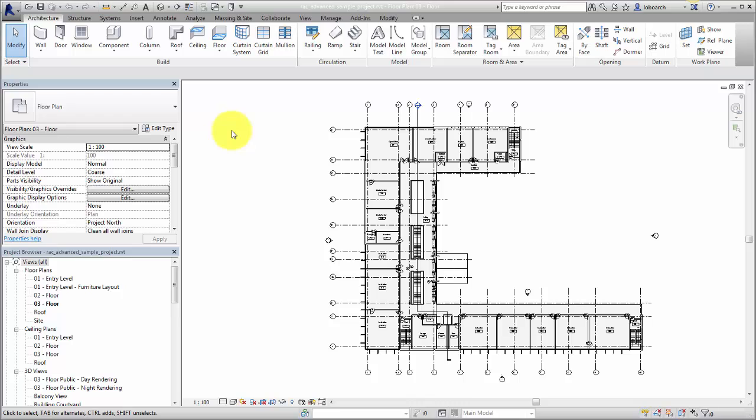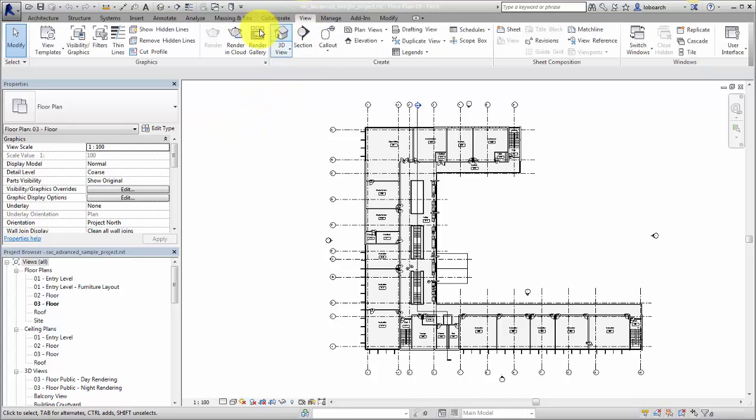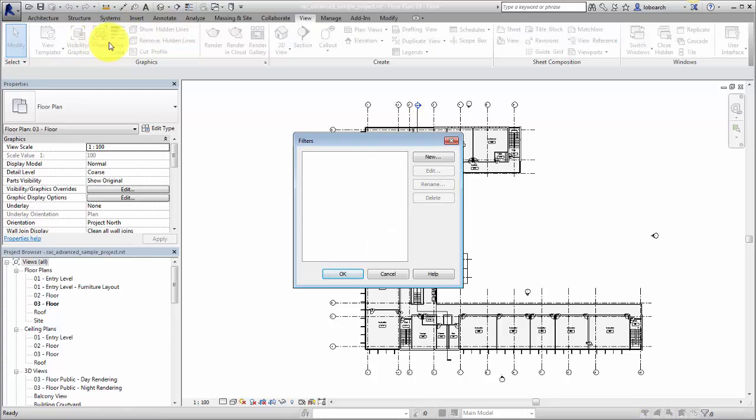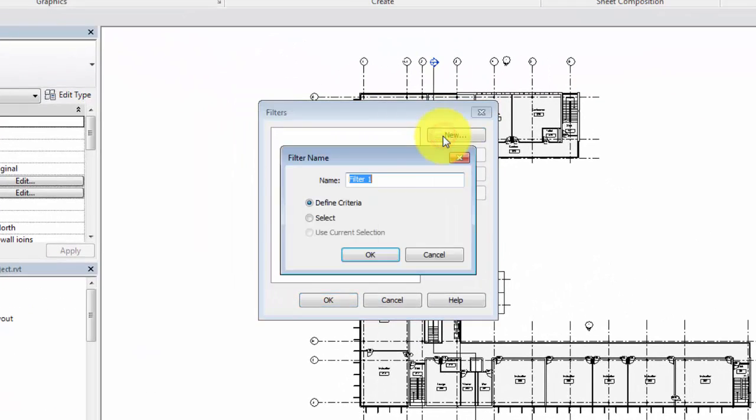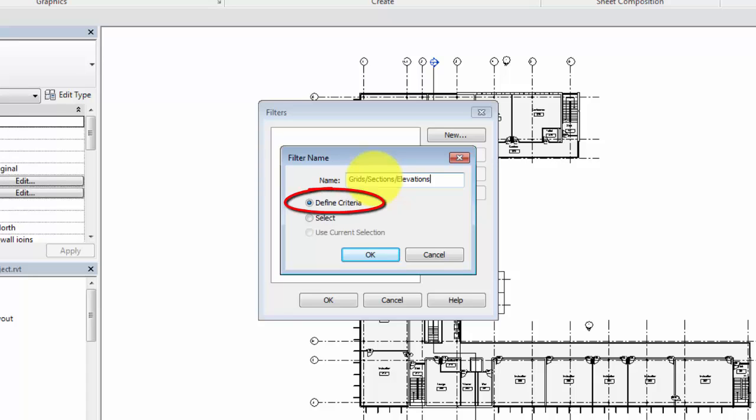To create a visibility and graphic filter, on the View tab, click Filters. In the Filters dialog, click New. Enter a name for the filter. Select to define the filter based on element category and parameter criteria, or by a set of elements you select in the model.